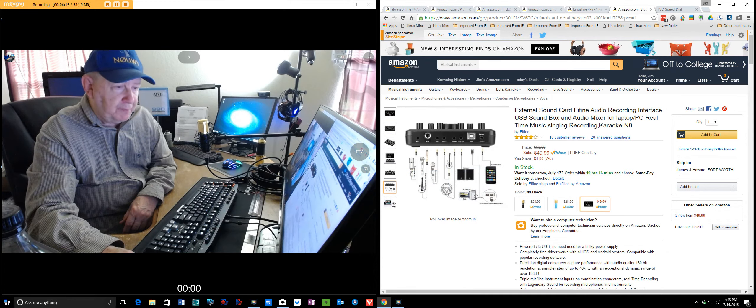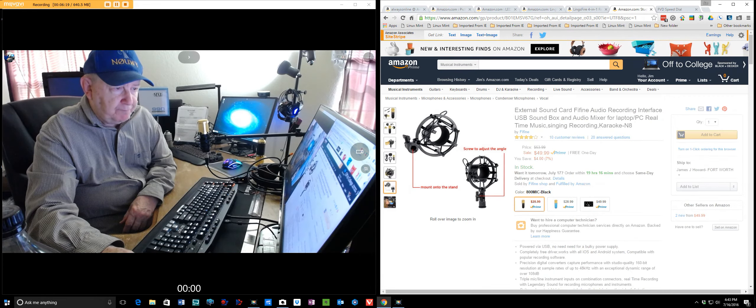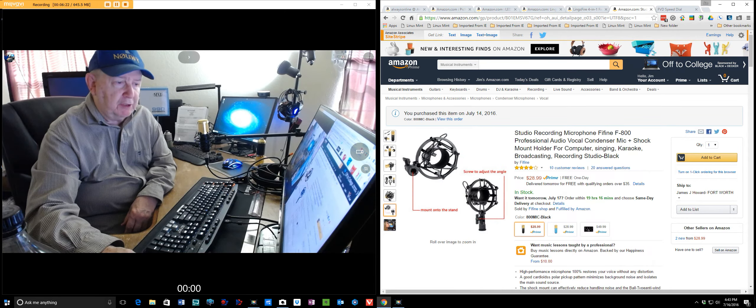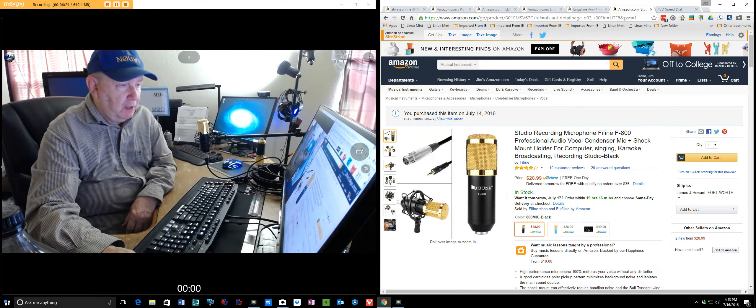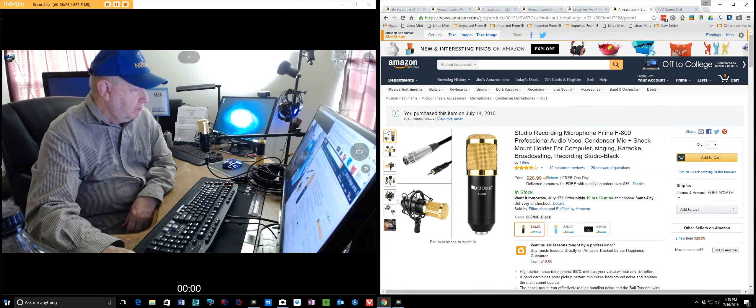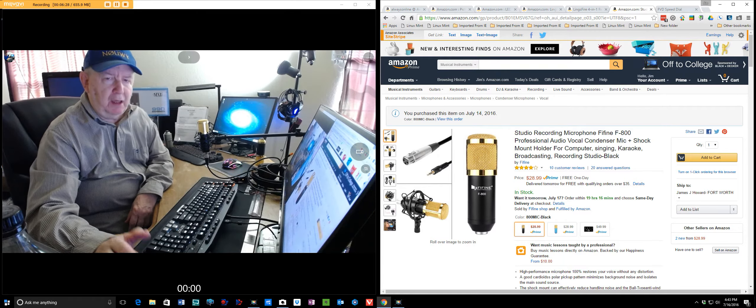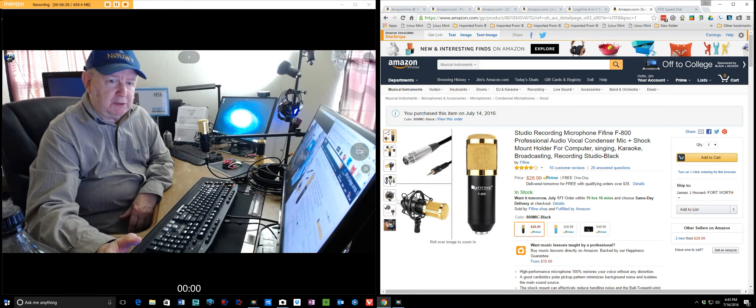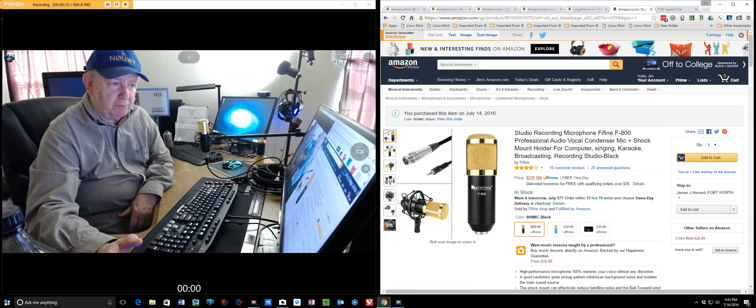So, my recommendation, if you're going to buy this microphone, I do recommend it, I like the sound. I have over 600 videos on YouTube.